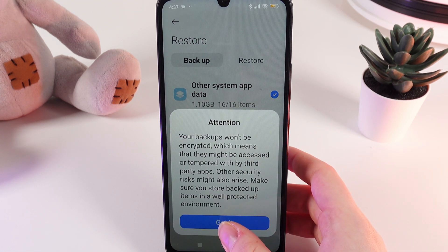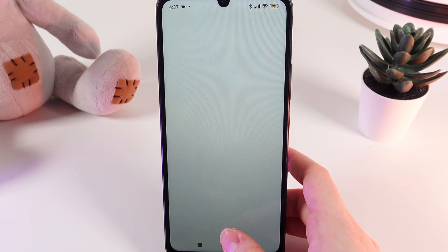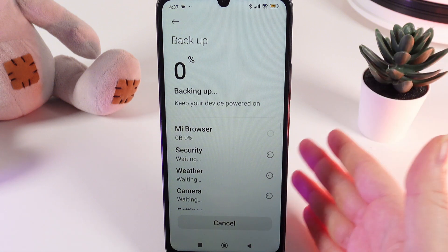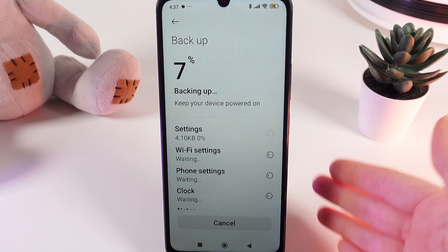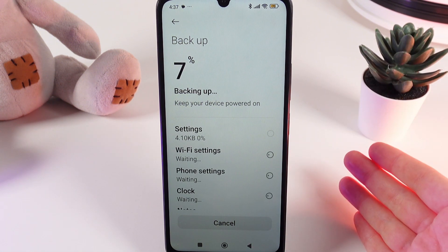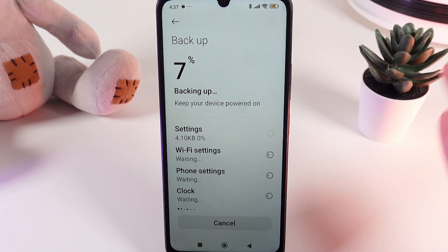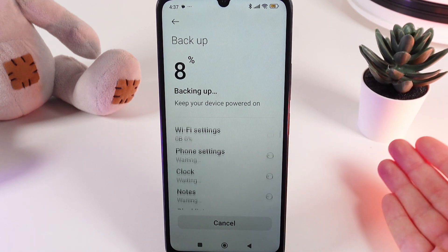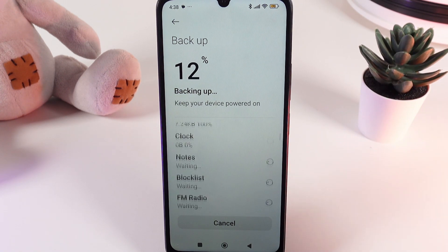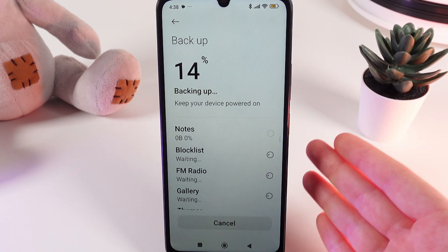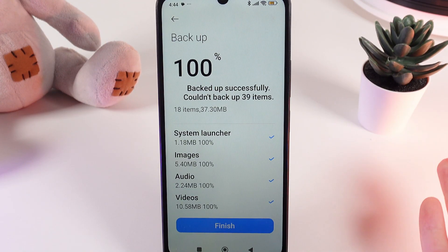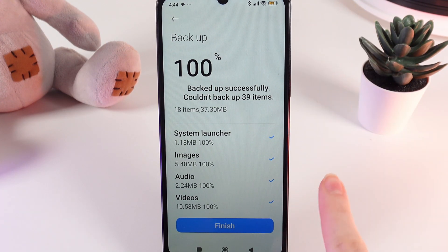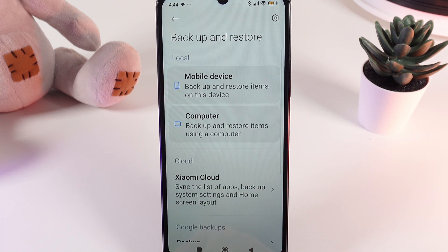Then click Got It and now we just need to wait until our backup has ended. The more data you have saved on your phone, the more time it will take, but it will definitely finish. After the backup is complete, click on the big blue button Finish — and that's it.